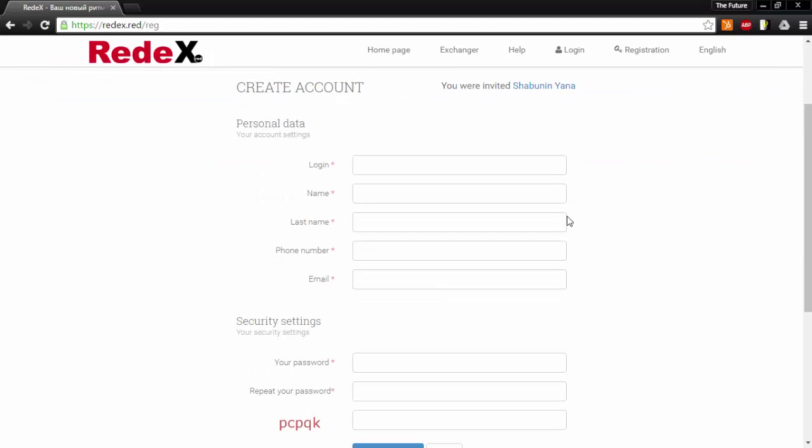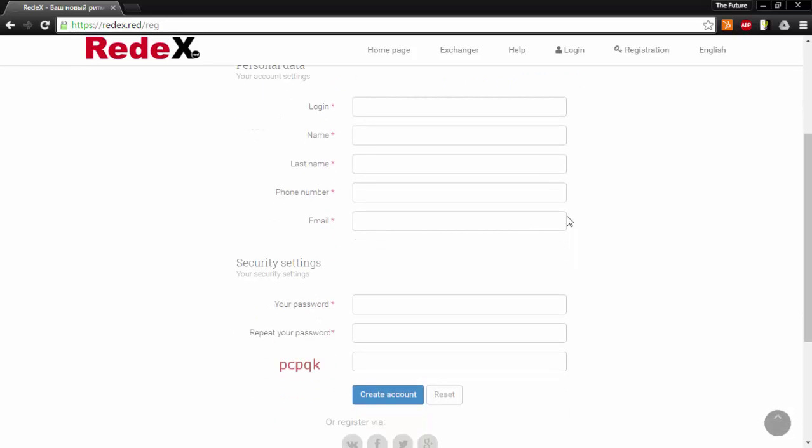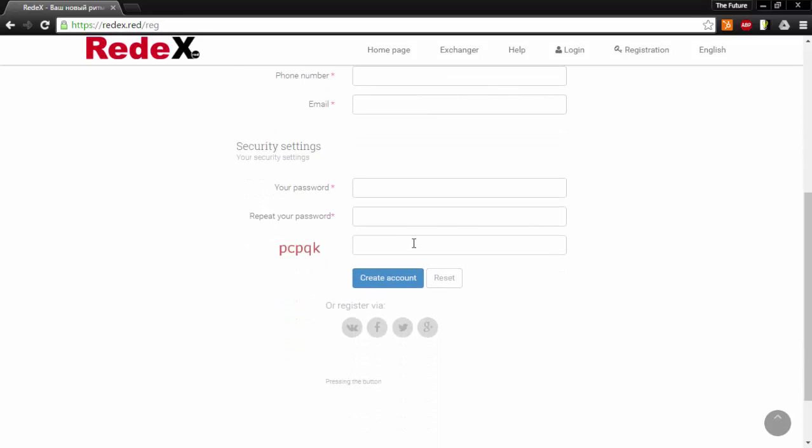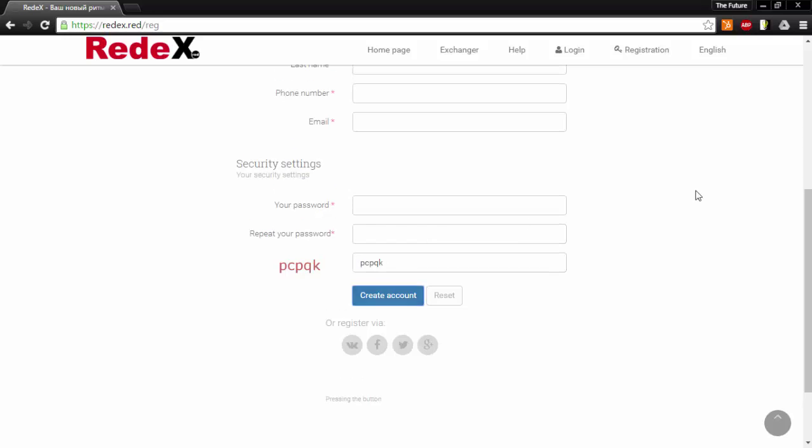To create an account you can use whatever alias you want, it does not have to be your personal name. After putting in your login information and making a password, you're going to put this captcha in here. This is just so that they can verify that you are not a computer, that you are in fact a human being, and you're going to click create account. Once you have created your account, go ahead and verify your email.